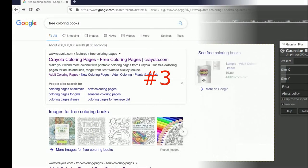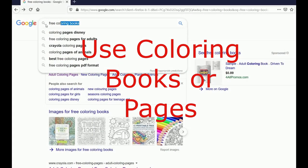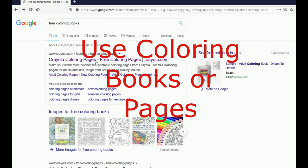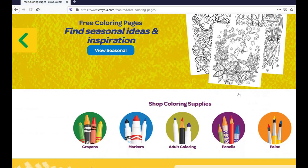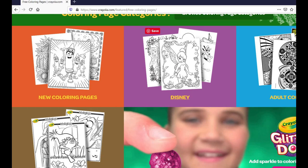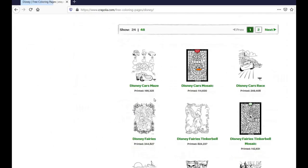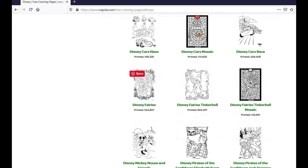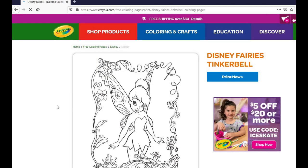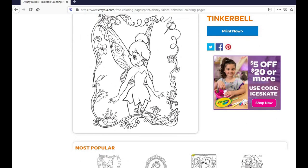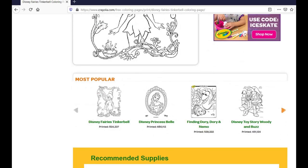Another thing you can do is use coloring books or coloring pages. There are a lot of free online coloring pages where you can surf around and find even Disney characters if you want patterns for those. The coloring pages make great patterns, so don't forget these free online resources.